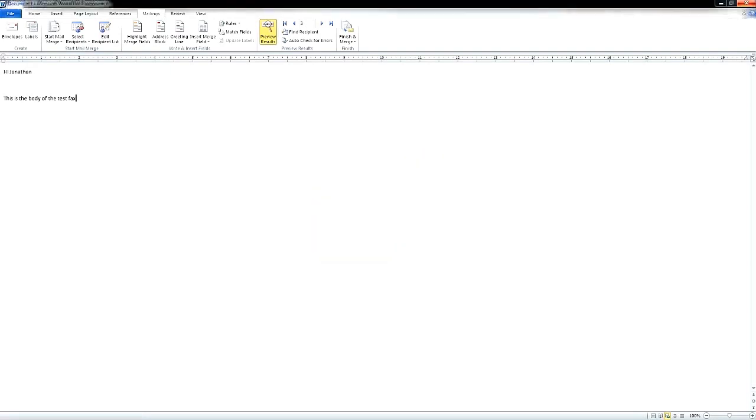This will instruct Microsoft Outlook to send an individual copy of this Word document to each of the recipients in your spreadsheet.